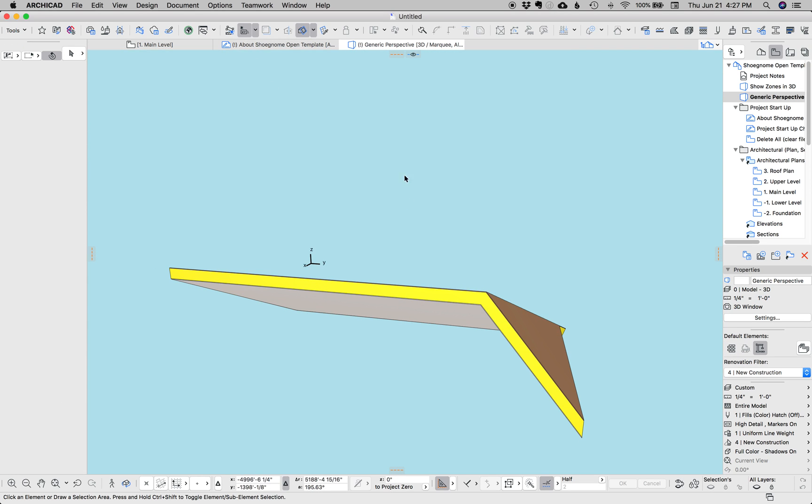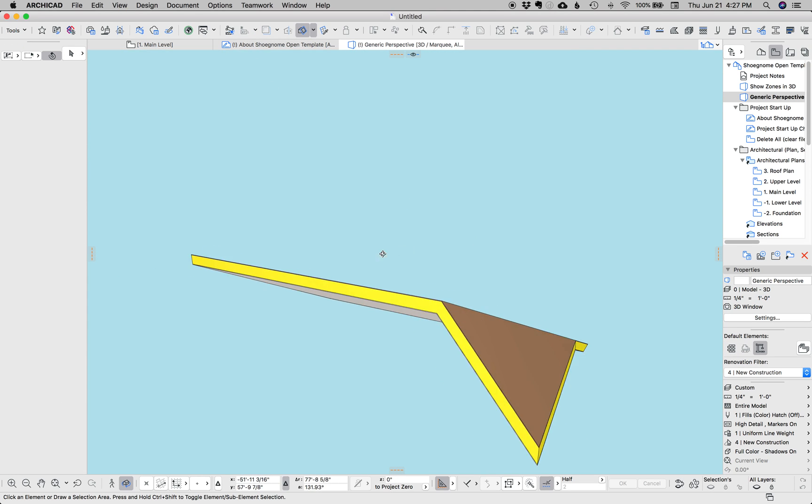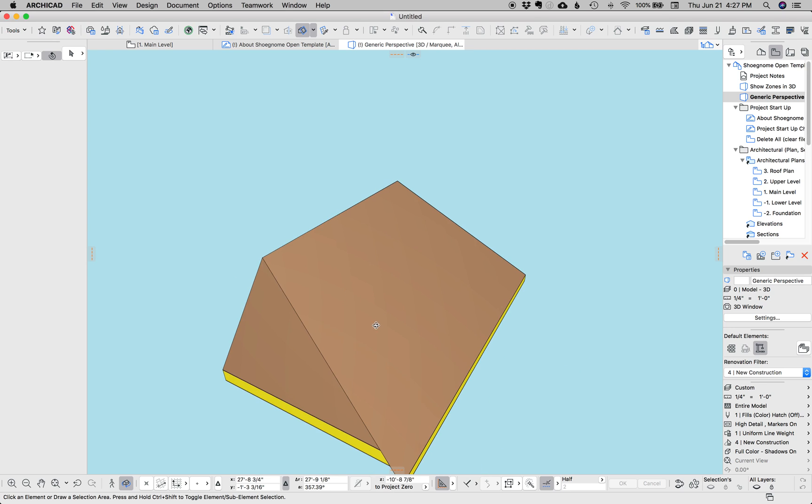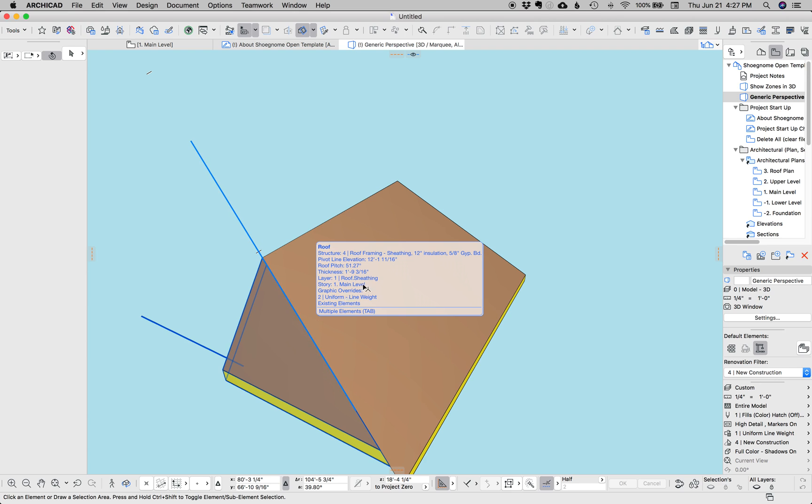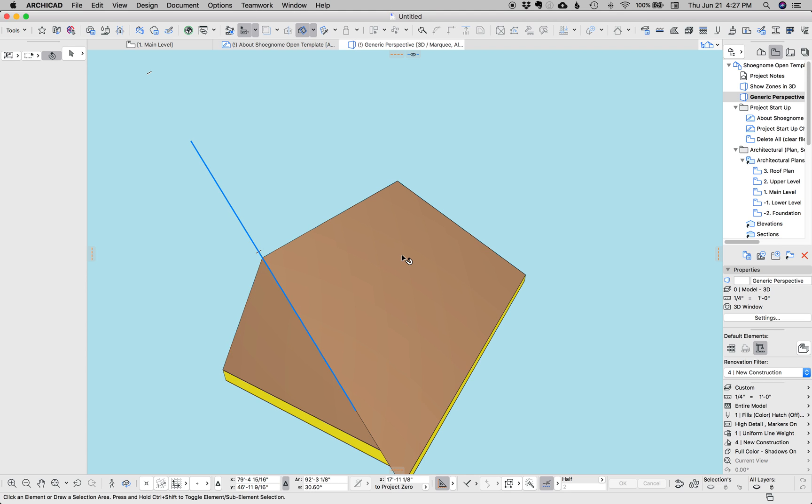So there we are, super quick tip. Select one roof, select the other, hold down command, click on the first edge of the roof. Hope you learned something and I hope your roofs just got easier.